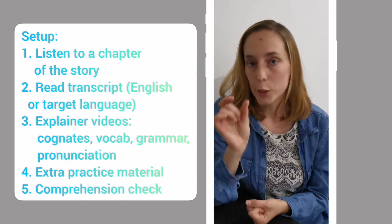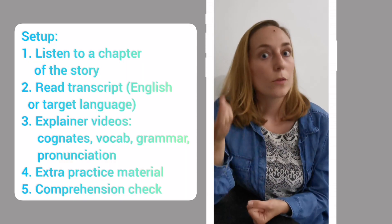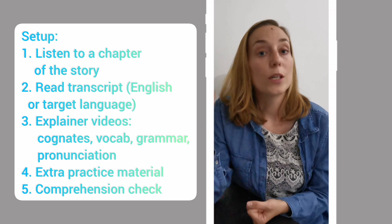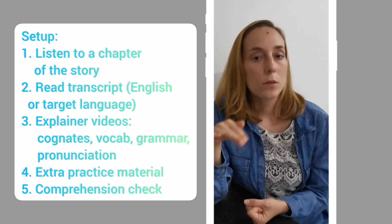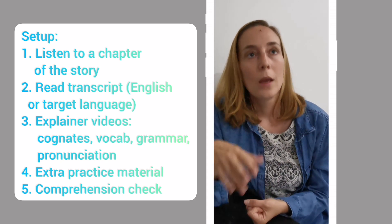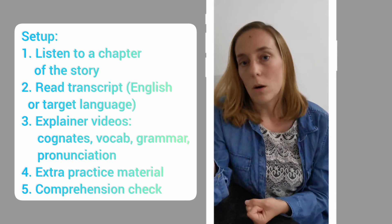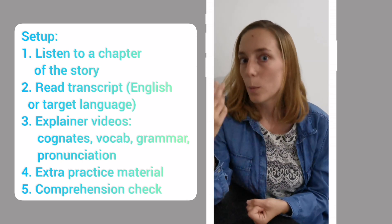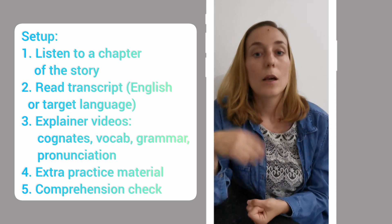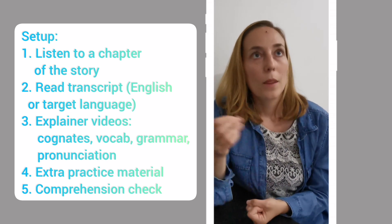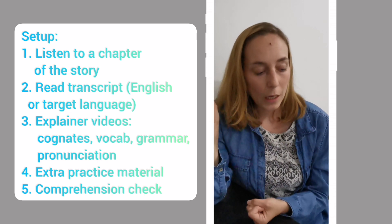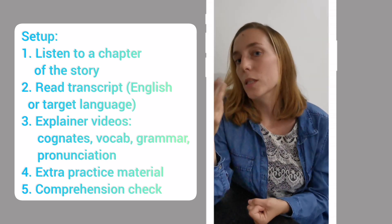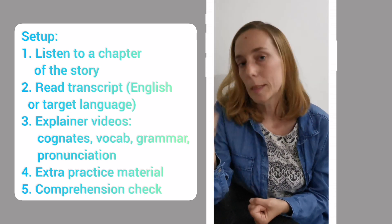Basically the setup is as follows. You listen to one chapter of a story. You are then able to read the transcript in either your target language, so the Italian, or the source language, which is English. Then you get a video on vocabulary where someone explains vocabulary to you. Next is a grammar explainer video, then a pronunciation explainer video. And then there are some additional resources for you to practice speaking and quizzes.